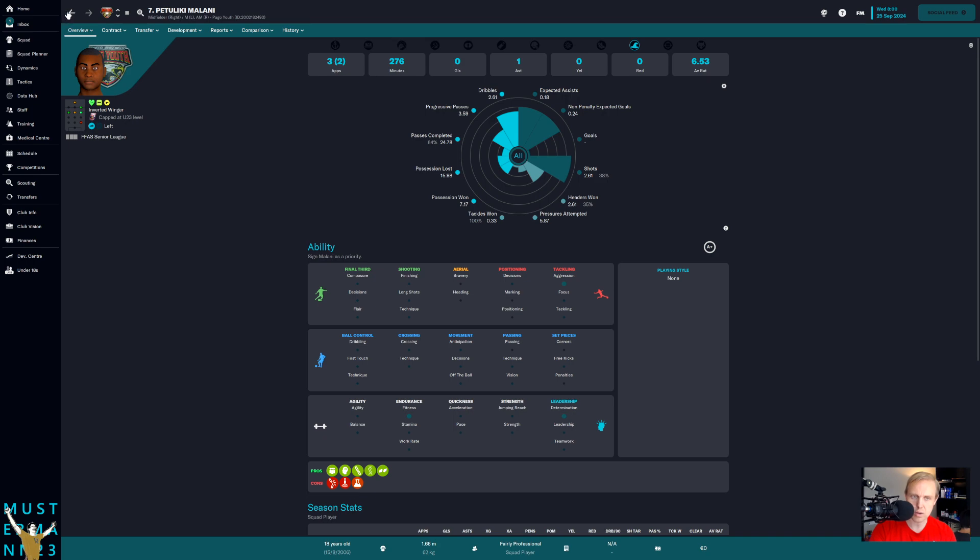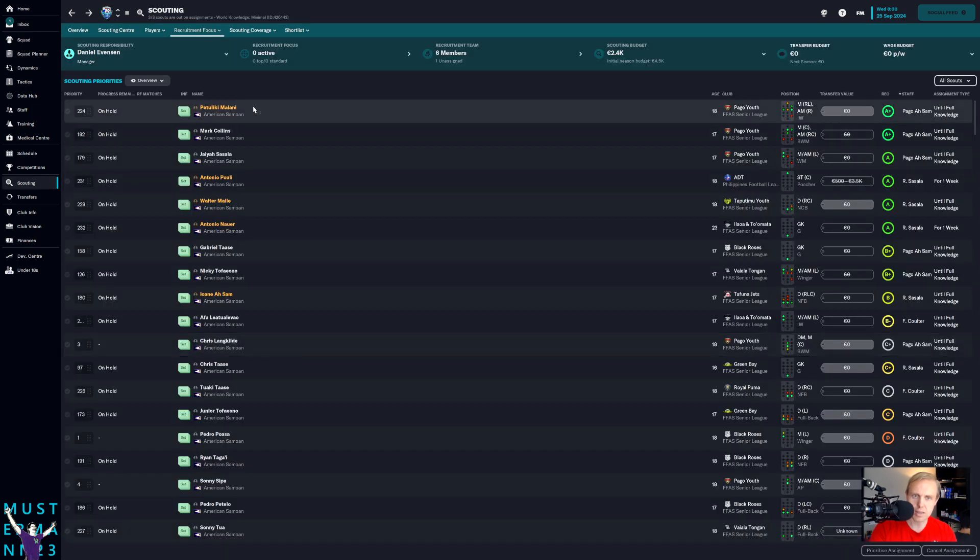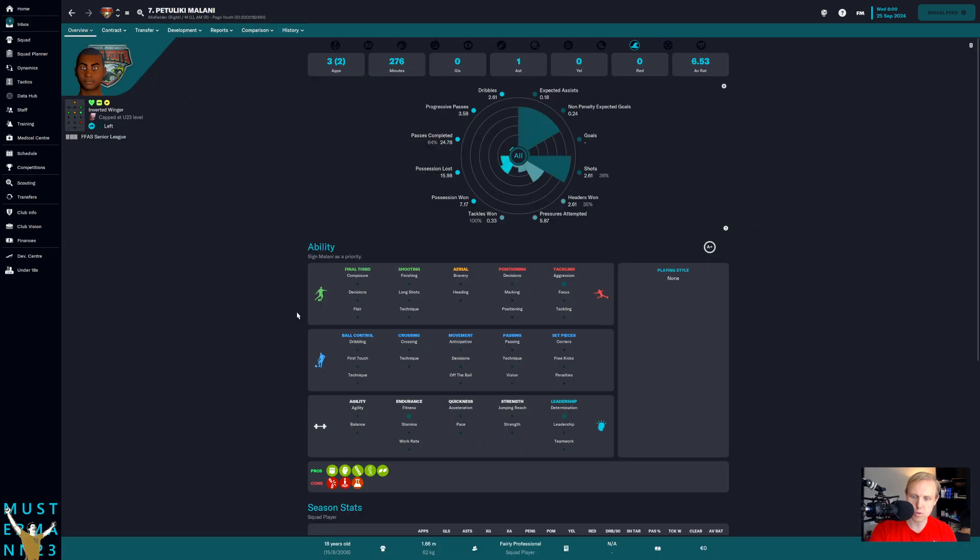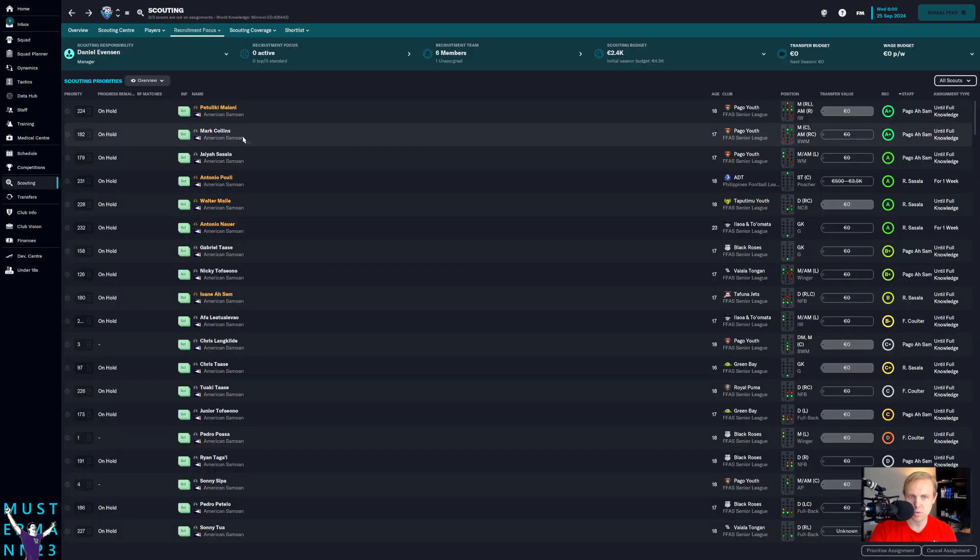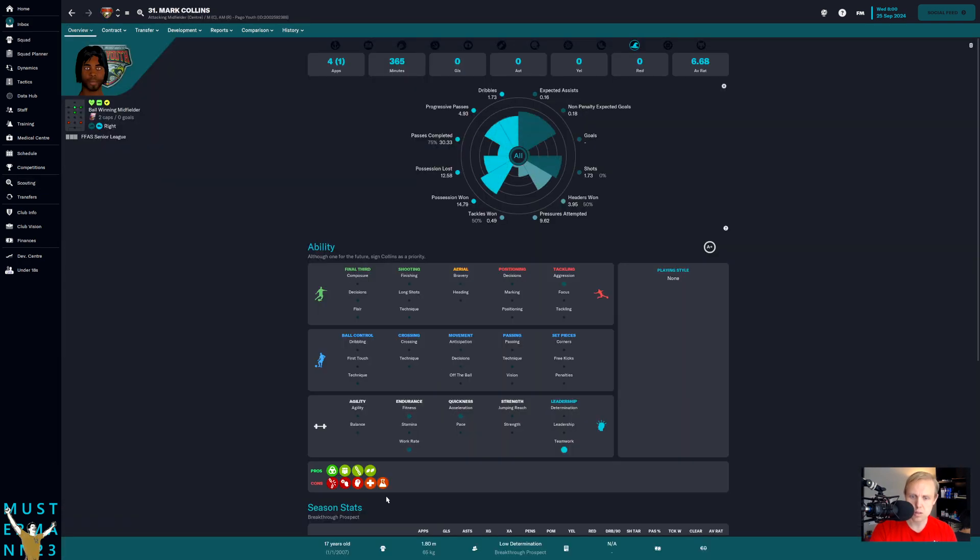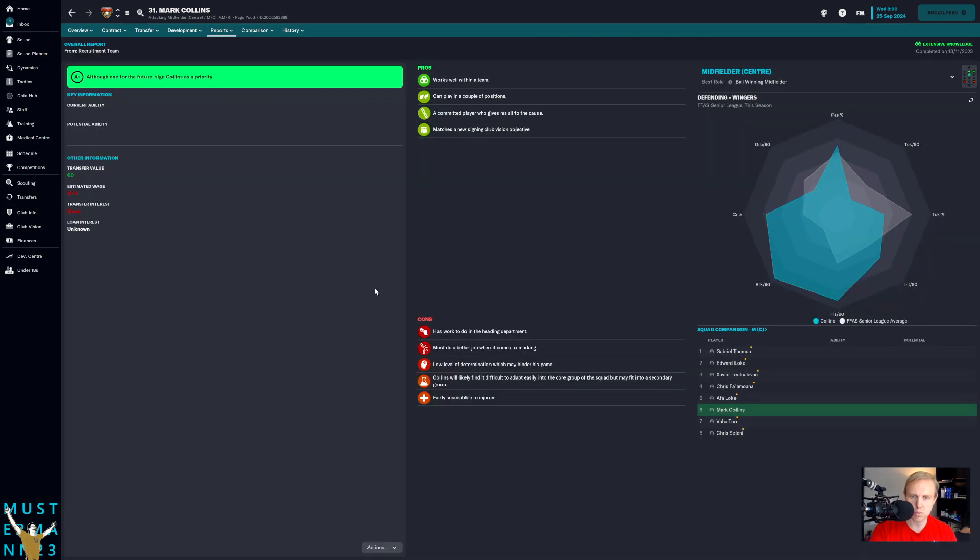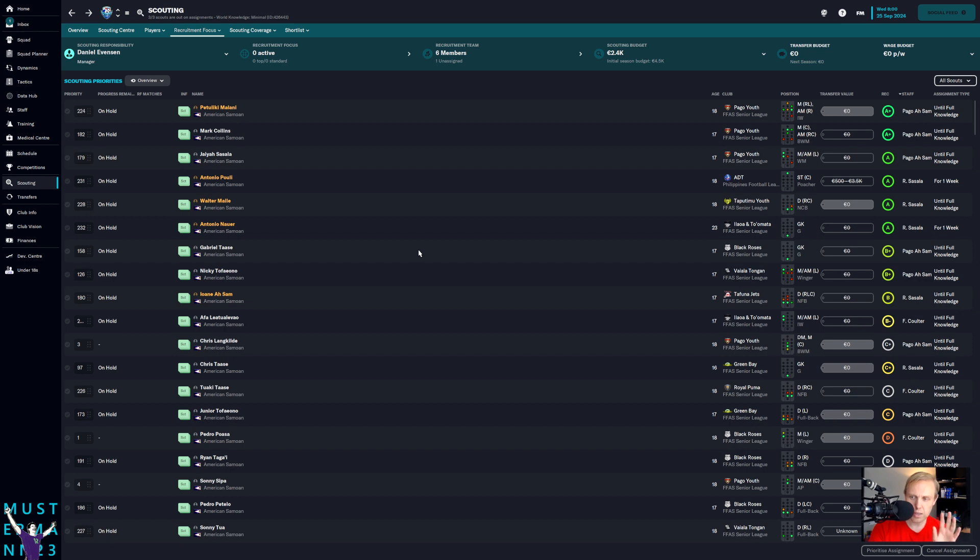Now we're not quite done scouting all of these guys, but guys like Petuliki Malani, who's 18 years old over at Pago Youth, if he's actually interested in joining us, and it looks like he's not, but if he were interested, then I go ahead and sign him. He's not interested at the moment, so what we're going to do is put him on the short list and wait for him to become interested and see if that happens. Mark Collins, another one. Oh, but look, he is susceptible to injuries, and so we're probably not going to want to go after him, even though he has the good review.